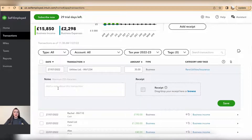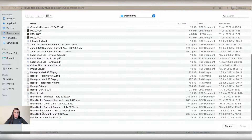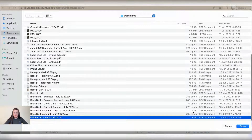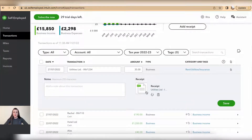I can add more details if I wish into the notes field, and I can also attach a support document by clicking on browse. I'll locate my utilities invoice, click open, and the support document will be uploaded.